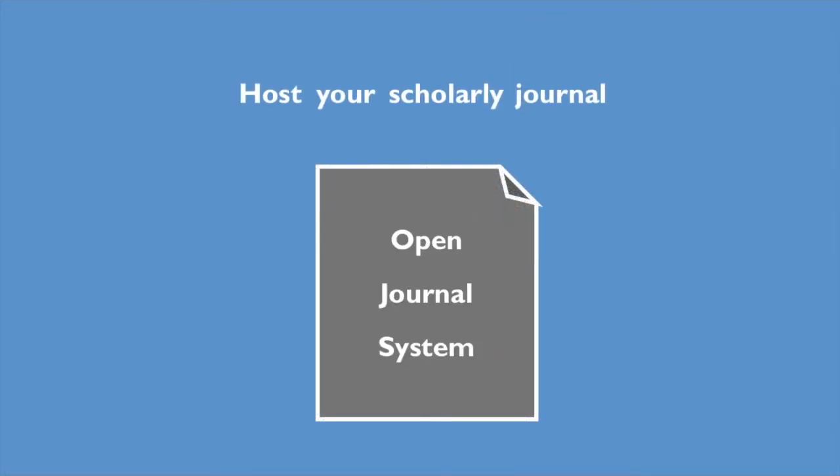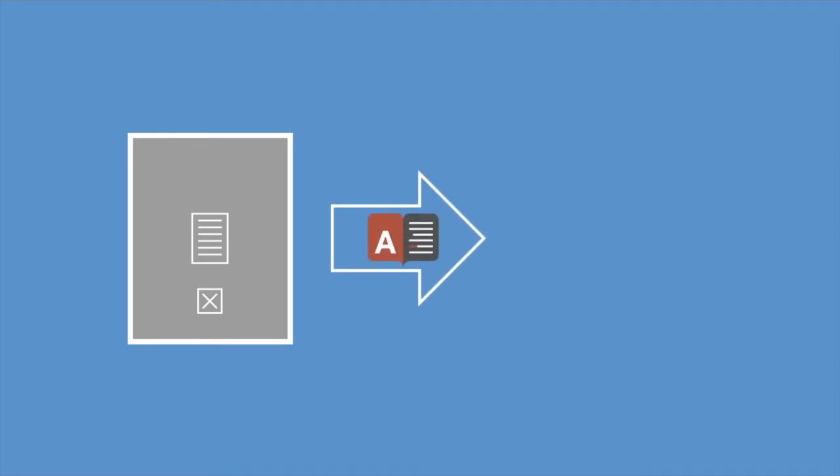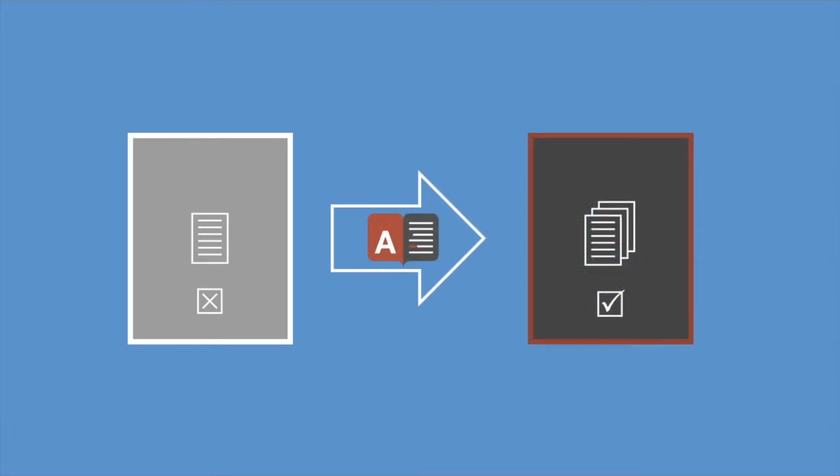Post your scholarly journal using our Open Journal System instance. Students with print disabilities can get alternate format library books in ACE.